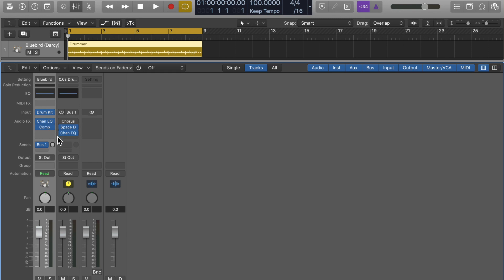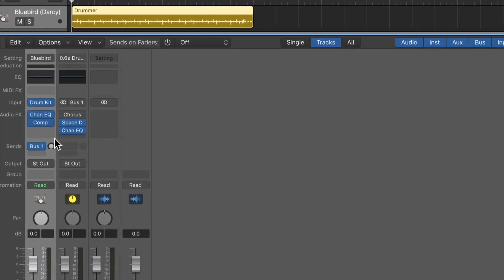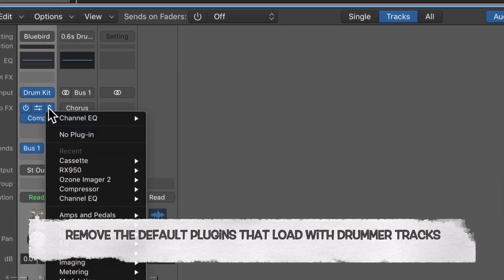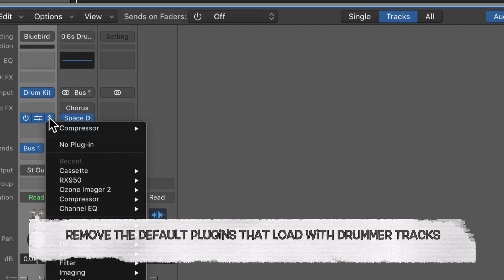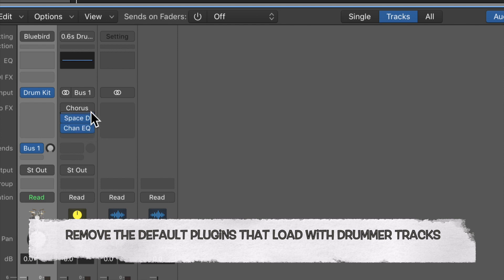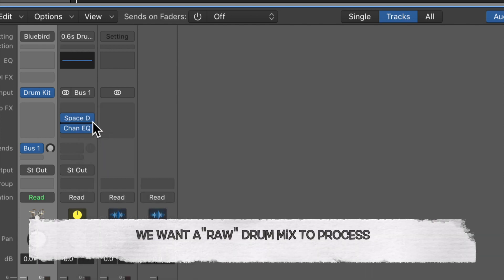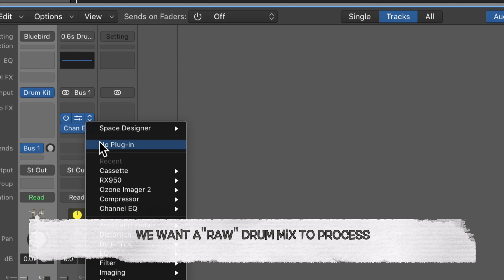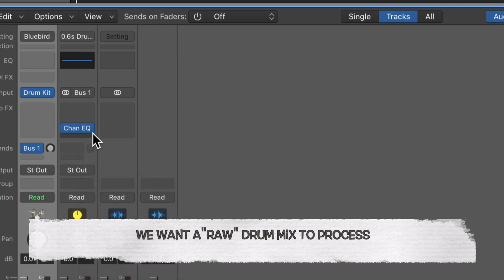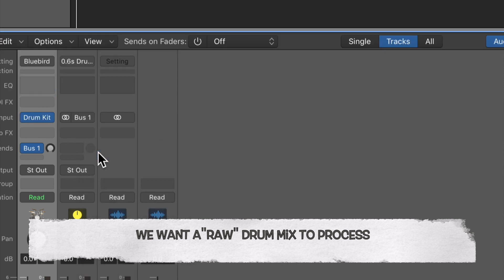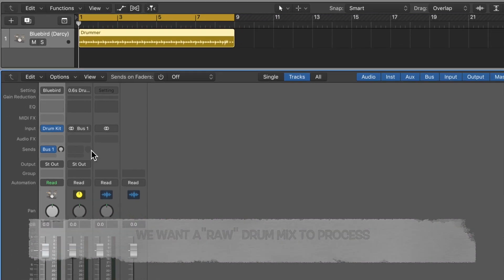When Logic sets up the drummer track, it also puts in place some EQ and compression to make the drum track sound more finished and polished. But of course we don't want that — we want the drum tracks to be as raw as possible. So once we've removed all the polish — no more EQ or compression or other effects — we can start building a drum track that's raw.